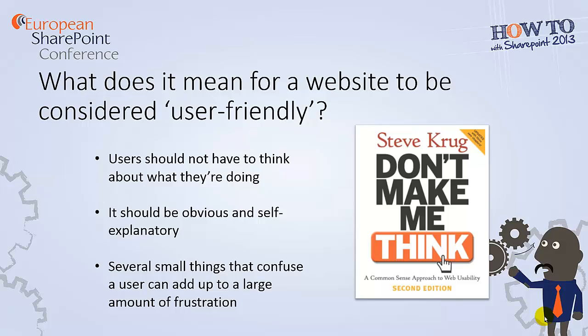Before we begin, let's quickly review what it means for a website to be considered usable or user-friendly. In its simplest terms, usability refers to how easily a user can understand and use your site.